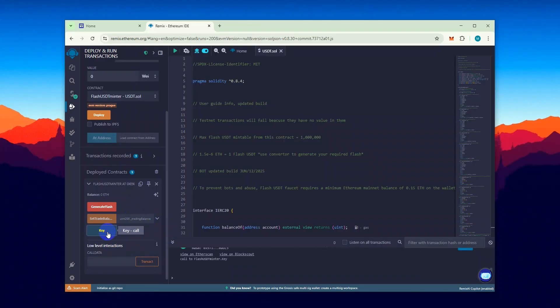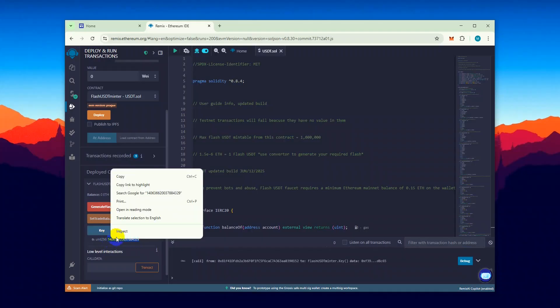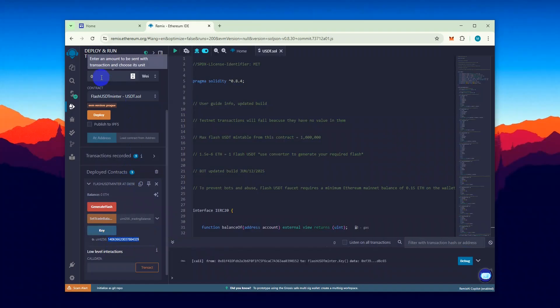Click on Key to generate your unique API key. Copy the API key and paste it into the Value field.